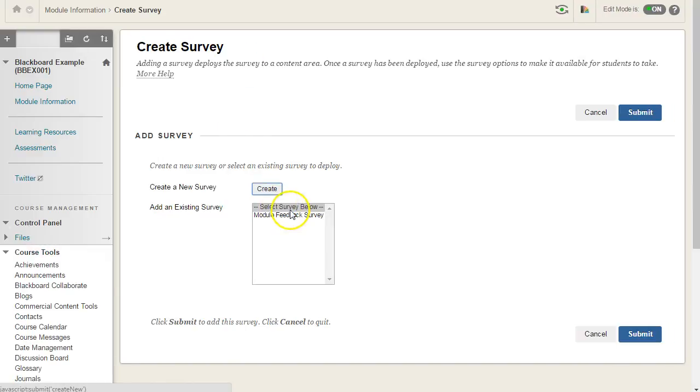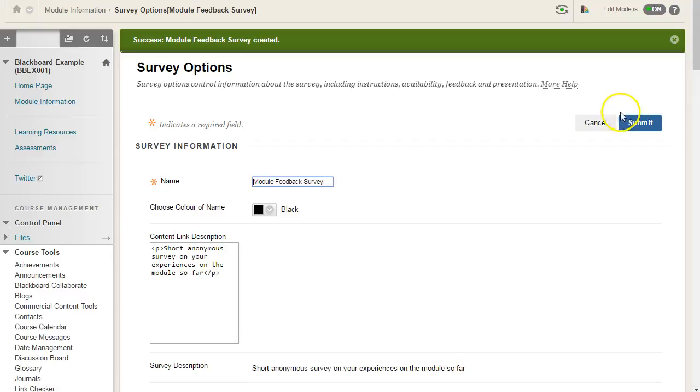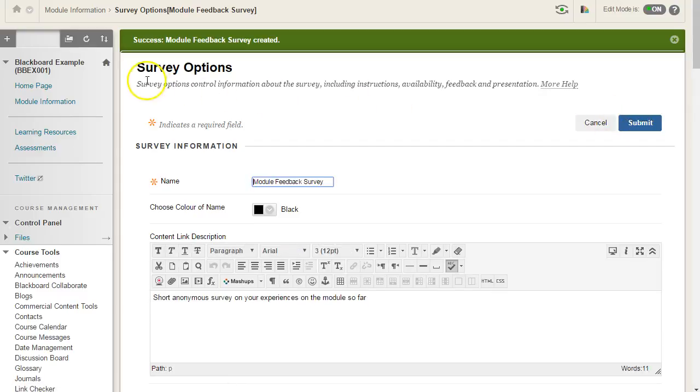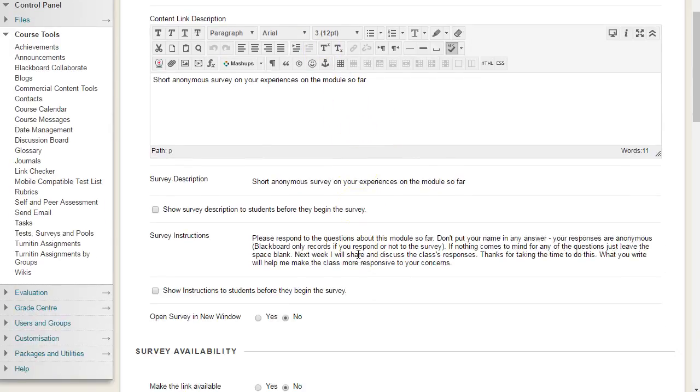This will give you a list of your available surveys that have not been deployed so far. Select one and hit submit. You now have a range of survey options, very similar to the quiz options, and you can edit these as appropriate.